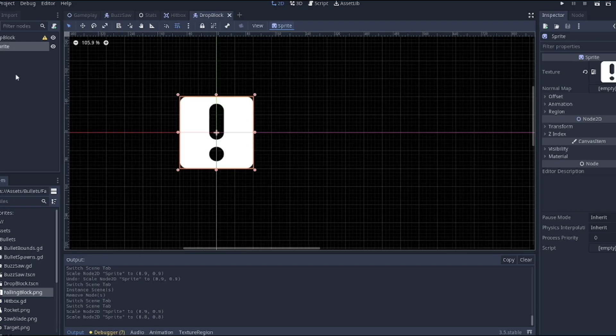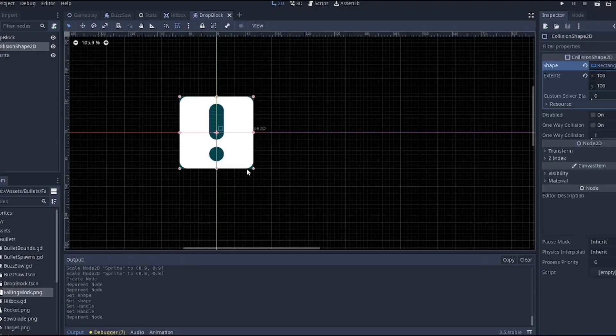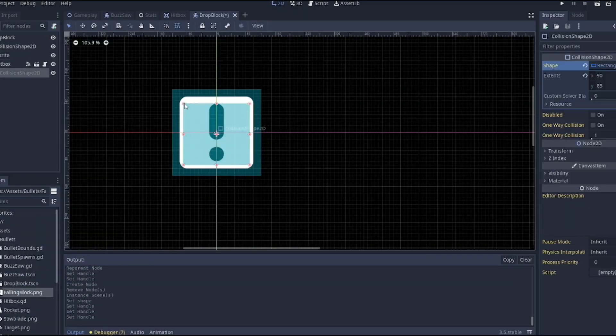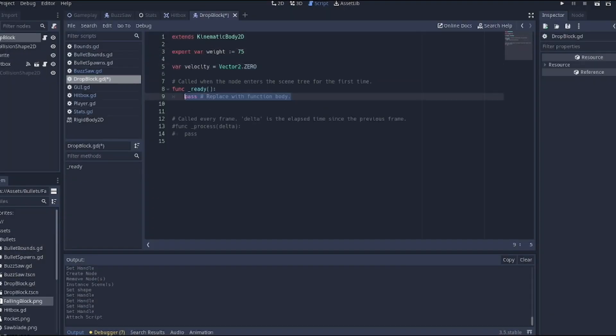After that, I made the second type of bullet, the drop block. It behaved similarly to the saw blade, but would pick up speed as it went. It would also only spawn from two sides.